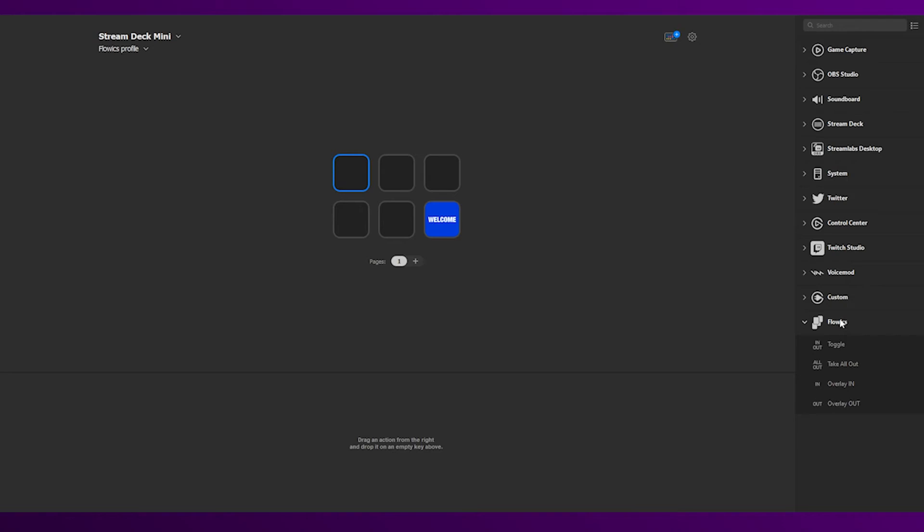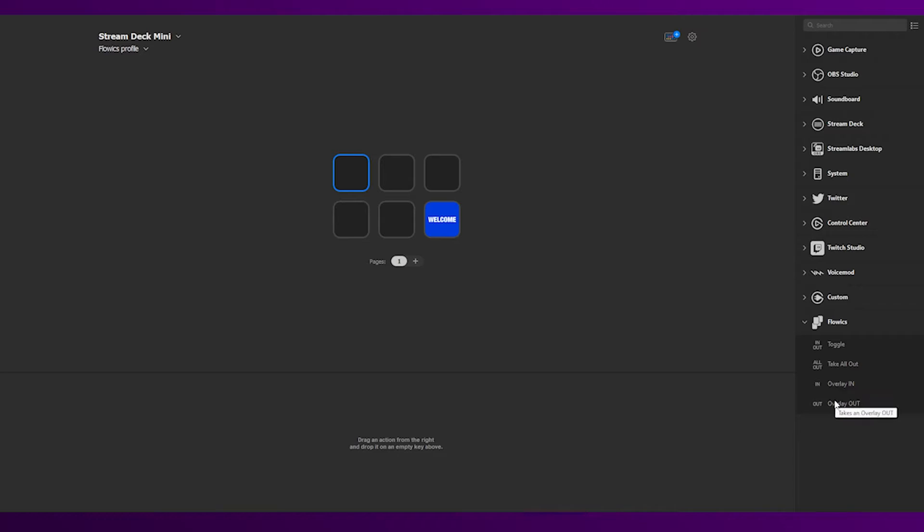Within the FlowX plugin, you will see four elements. Toggle allows you to take in or out an overlay using the same button. Take All Out will take all the graphics out of the screen. Using the overlay in will allow you to send a graphic in the screen, and Out will take the graphic out.